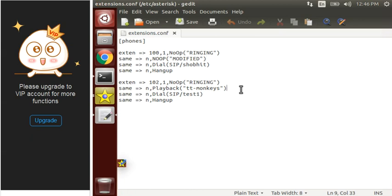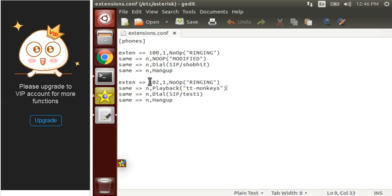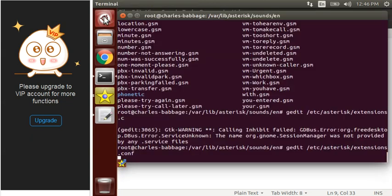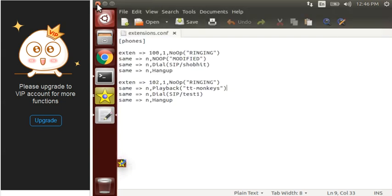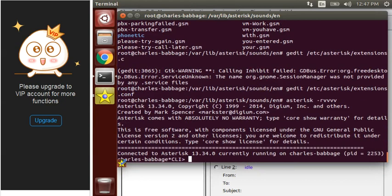Let's add a new line here. As you can see, I already have added it because I was checking it. You can add it like this: same and comma playback. We use the playback function to play sounds which are inside the library folder of Asterisk. So I use tt-monkeys. Let's close this and move to the Asterisk console. Don't forget to do reload dial plan — that is dial plan reload.